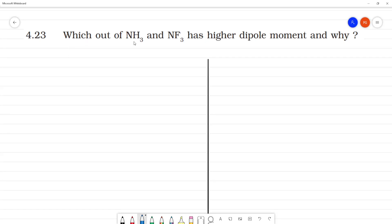Which out of NH3 and NF3 has higher dipole moment? We compare NH3 and NF3. The dipole moment symbol is mu.